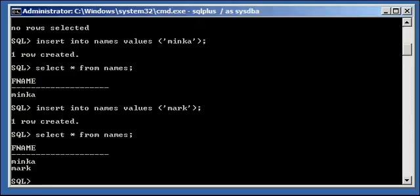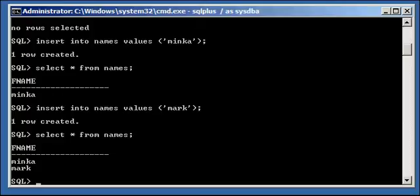So now the first scenario. The transaction is still considered to be active by Oracle because we didn't end it with a commit or rollback. So this transaction is still considered to be active by Oracle. So here are the two instances.